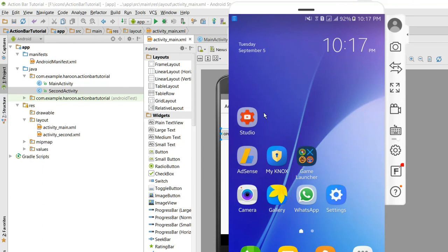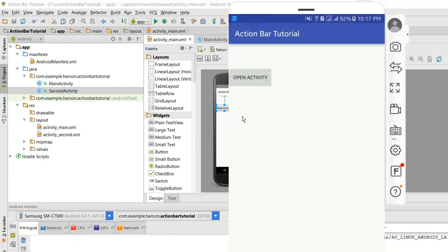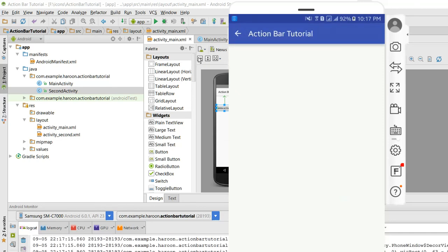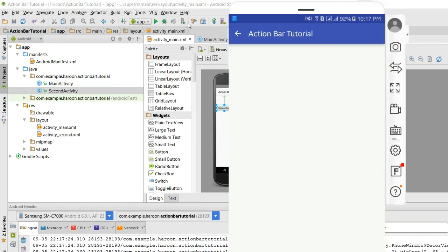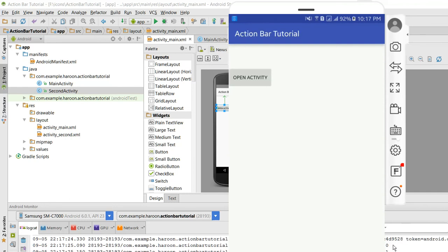Let me run it. As you can see, our application is now running. When I click on open activity, as you can see this is the back button. When I click on this back button, this activity again. All right, if you like the video please subscribe to my channel. Thank you, goodbye.